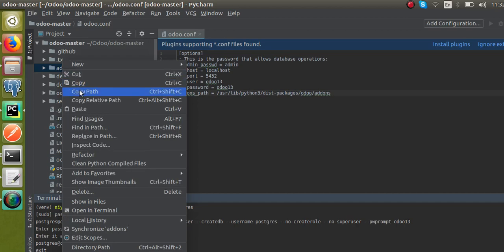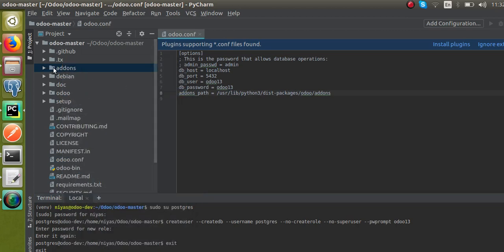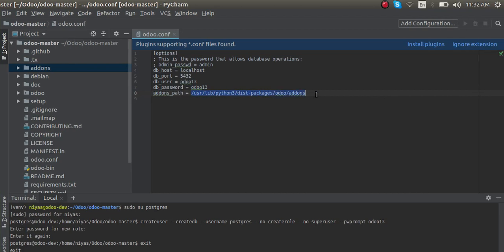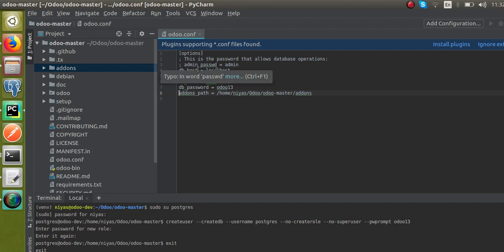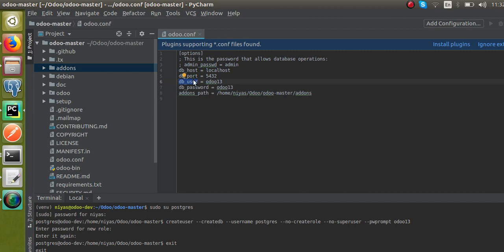Now we have to set the addons_path. Copy the path from inside PyCharm using the Copy Path option and paste it into the conf file. There is a semicolon at the beginning — remove that semicolon. We have now completed the configuration file: db_host is localhost, db_port is 5432, db_user is odoo13, db_password is odoo13, and addons_path is set.